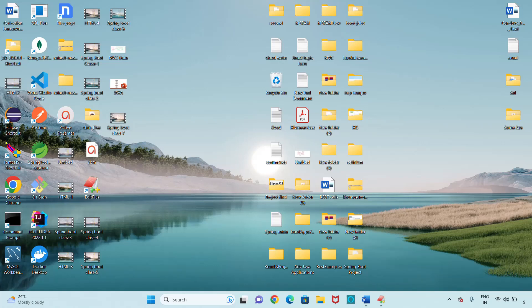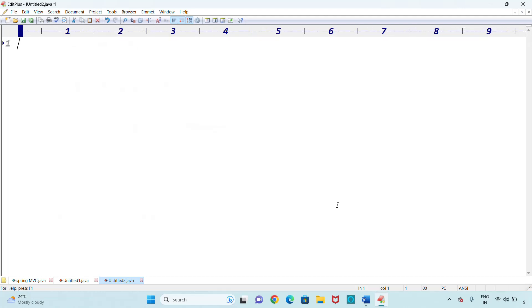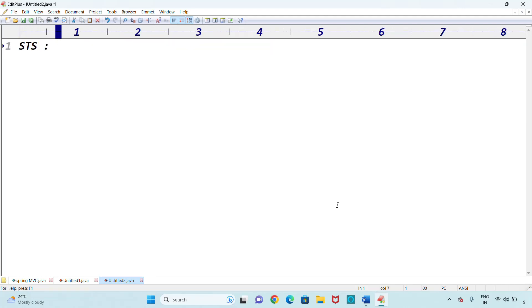Hi friends, welcome to the channel. My name is Radhan. We're discussing Spring Boot videos. One person commented asking to show how to install the STS IDE. STS stands for Spring Tool Suite IDE. Today I'm going to show you how to install, start, and launch the STS IDE.